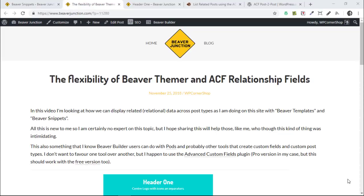Hello, this is the seventh in my series of features you could easily miss in Beaver Builder. In this one I'm looking at Beaver Themer and the support it has for ACF relationship fields — that's the Advanced Custom Fields plugin.